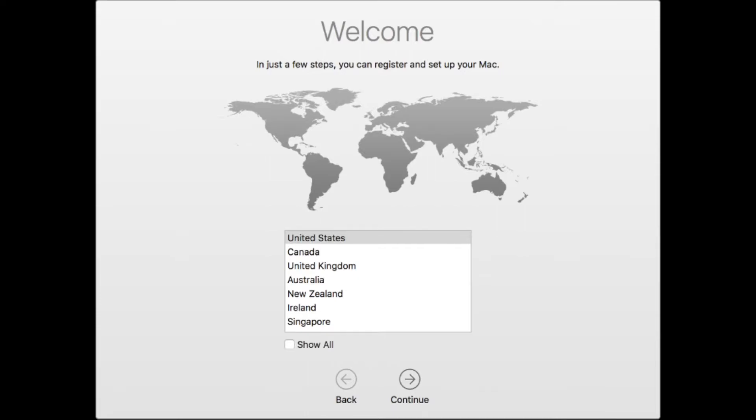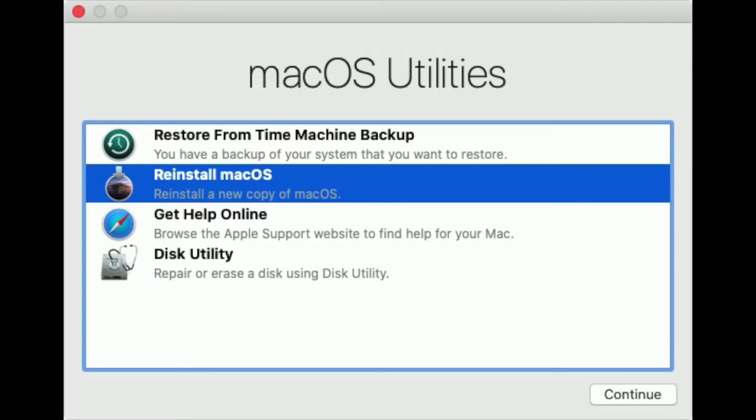From there, go into recovery mode again, and this time restore from Time Machine backup.